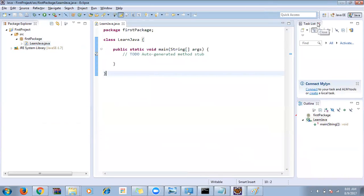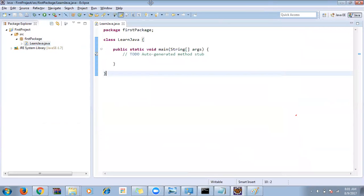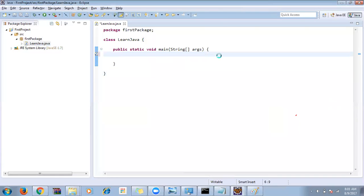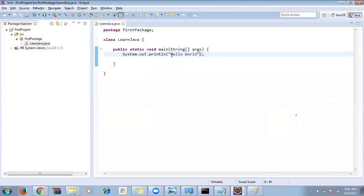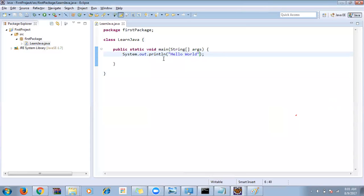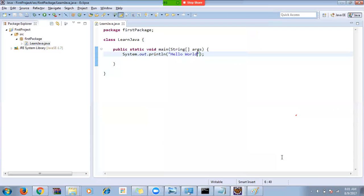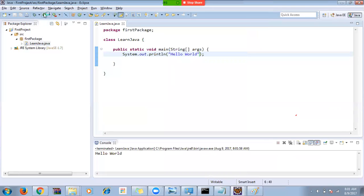Now to execute a Hello World program: type 'syso', press Ctrl+Space to get system.out.println, then type your message in double quotes. To run, right-click and select Run As Java Application, or you can also use the run icon from the toolbar.